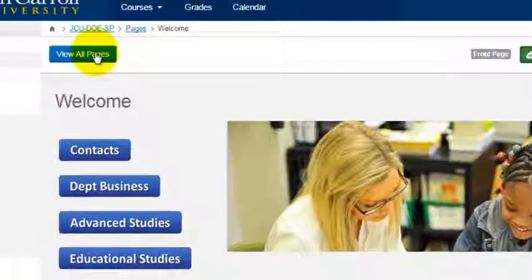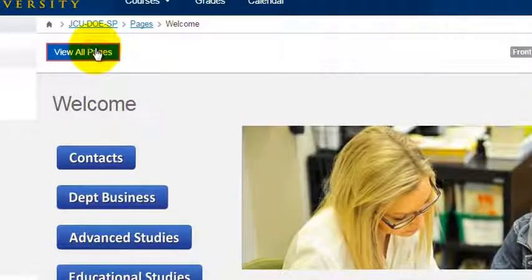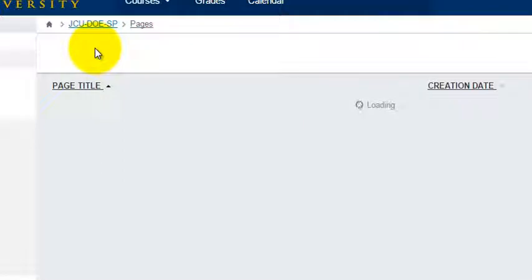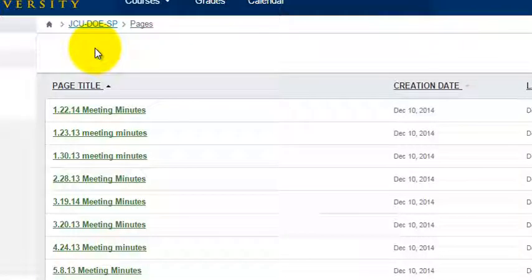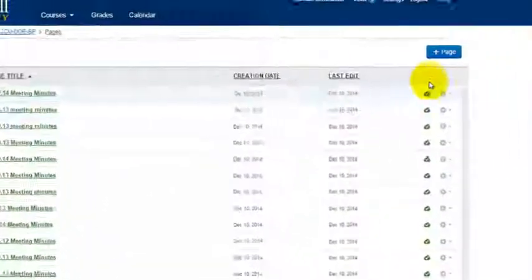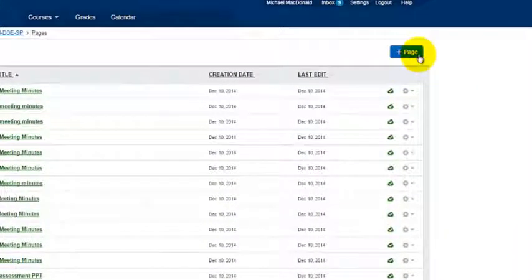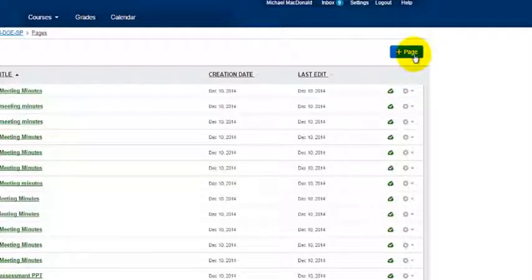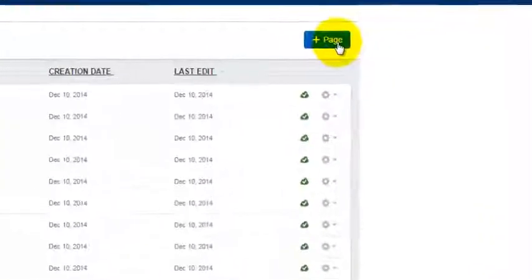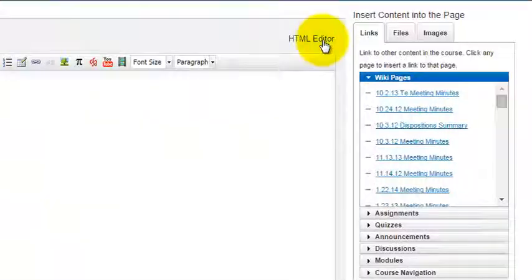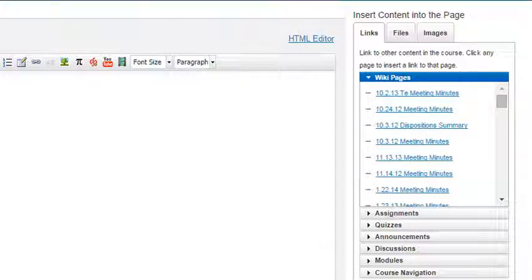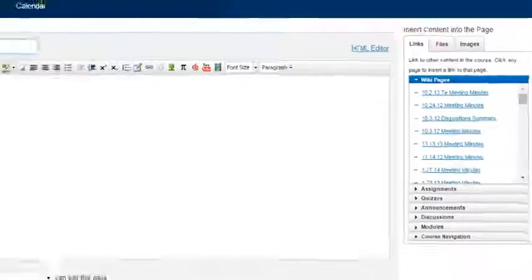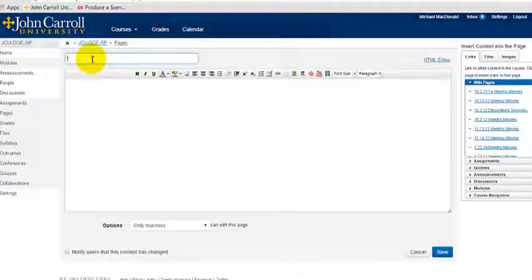Then we come over to hit the blue button here that says Plus Page. So we're going to create a page and let's just call this 'How To...'